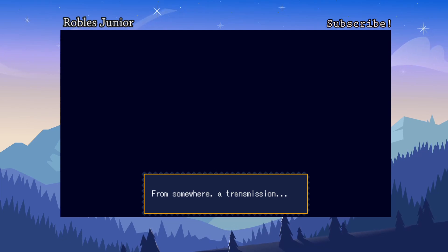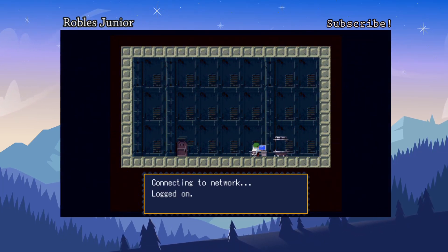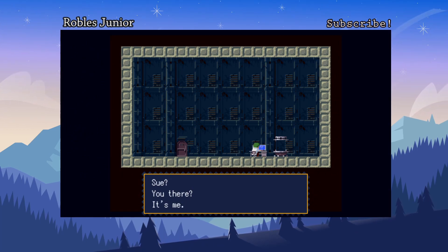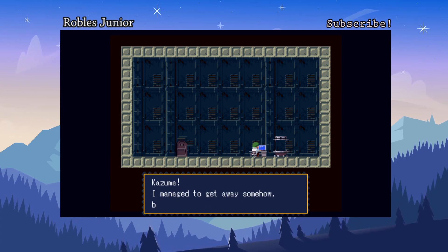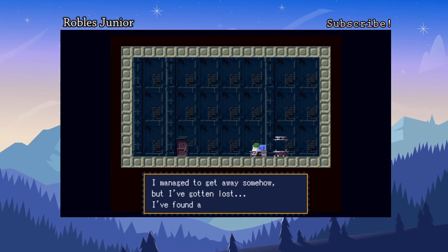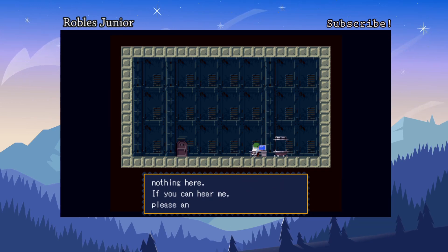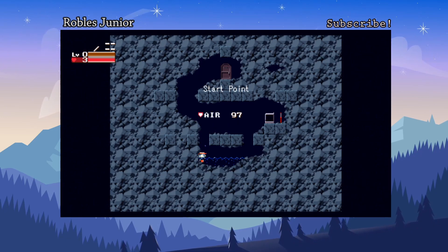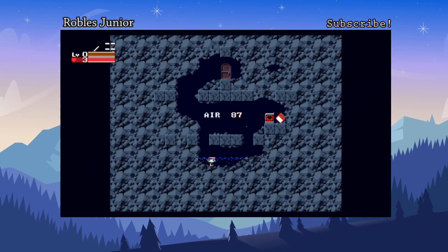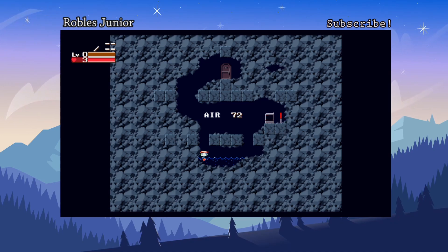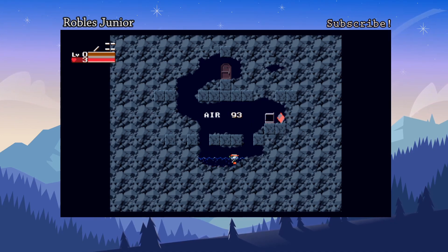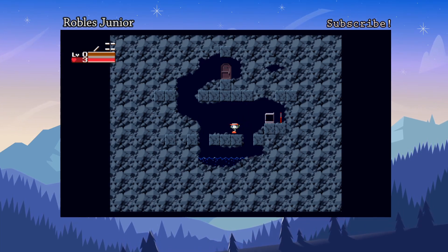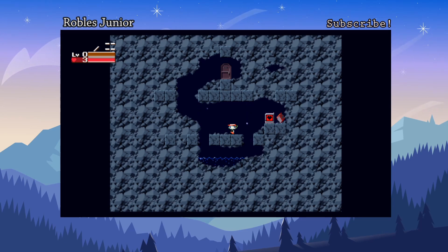There's a transmission connecting to a network. I think it's a side-scrolling game. We hear: 'Sue, it's me Kazuma. I managed to get away but I've gotten lost. I found a shelter but there's nothing here — if you can hear me please answer.' Here's our start point and my character just fell off on his own. That was a very strange way to start.